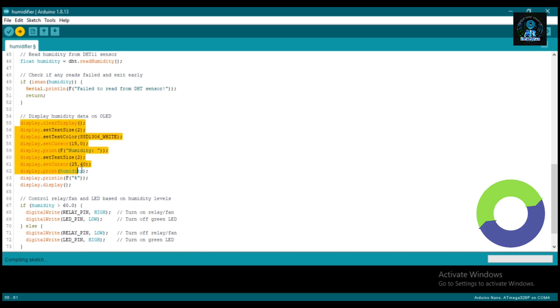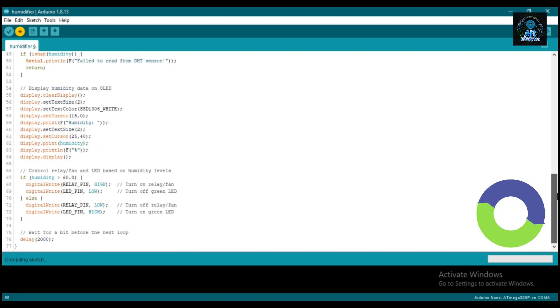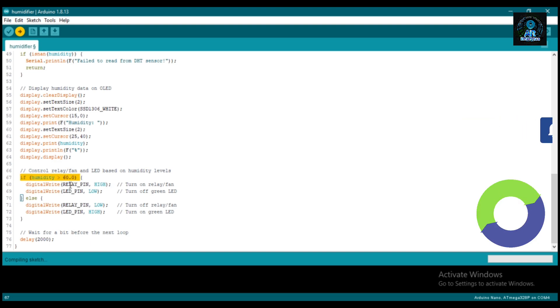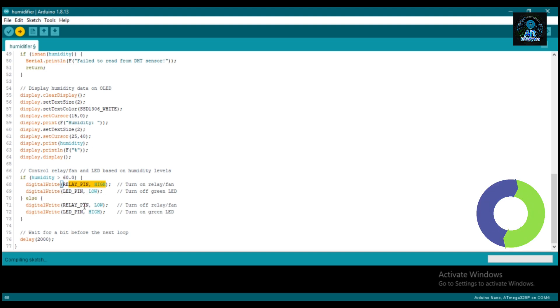This line is for printing data on the OLED display. Now here we set the condition: if our humidity goes down less than 60, then turn on the relay, and our relay is connected to the humidifier.